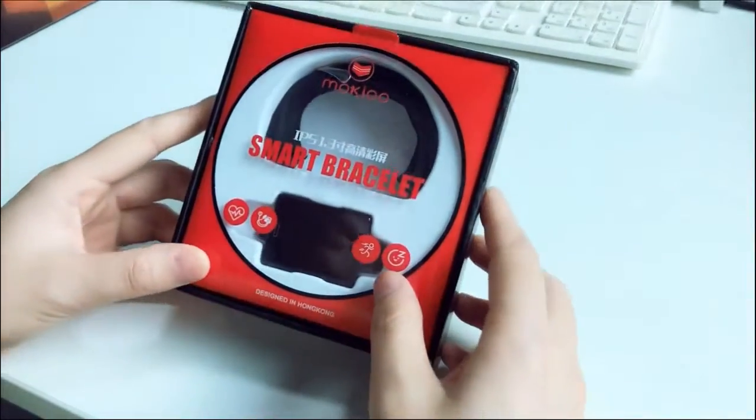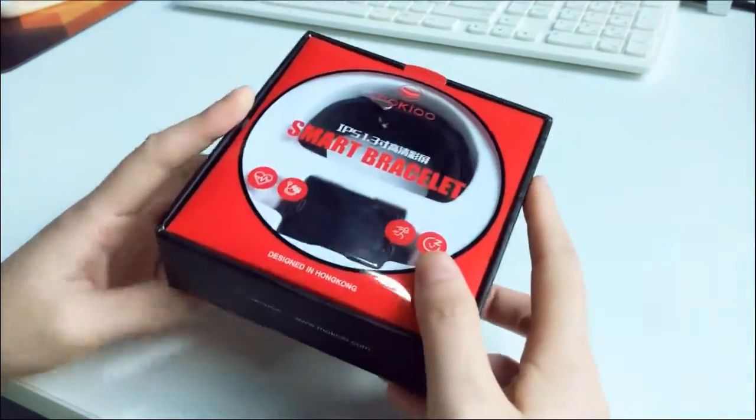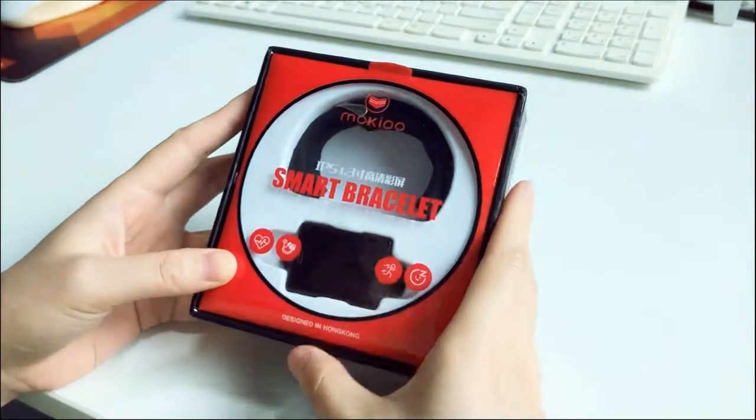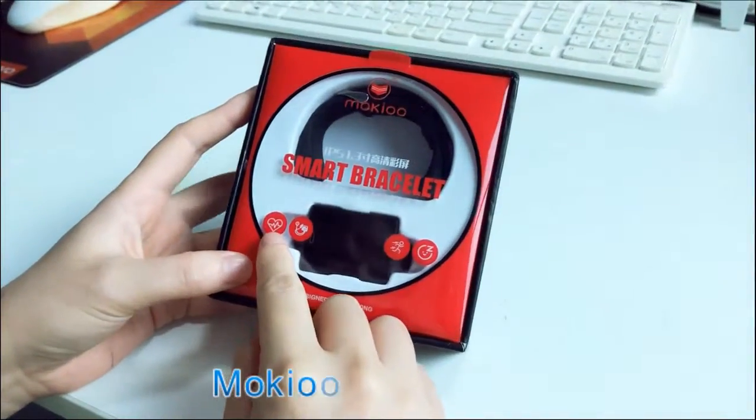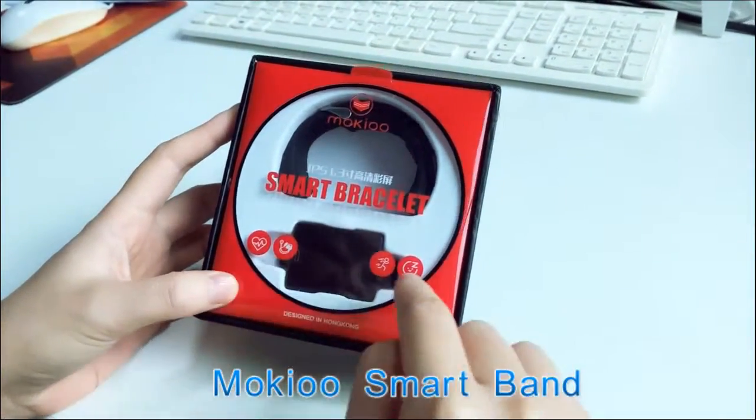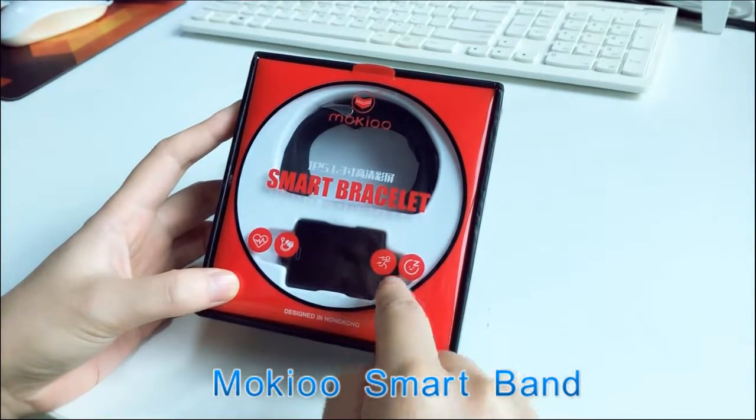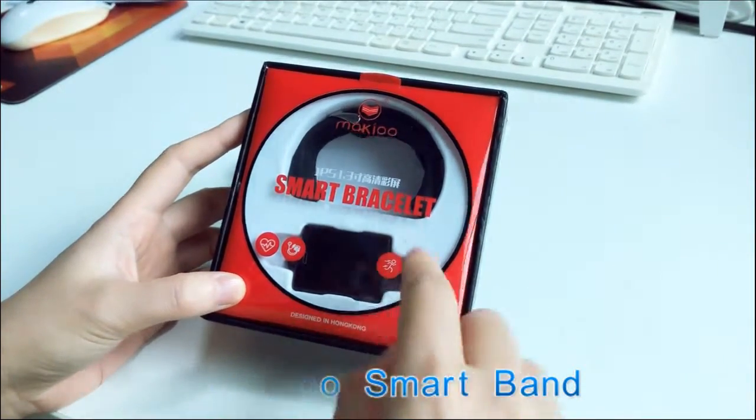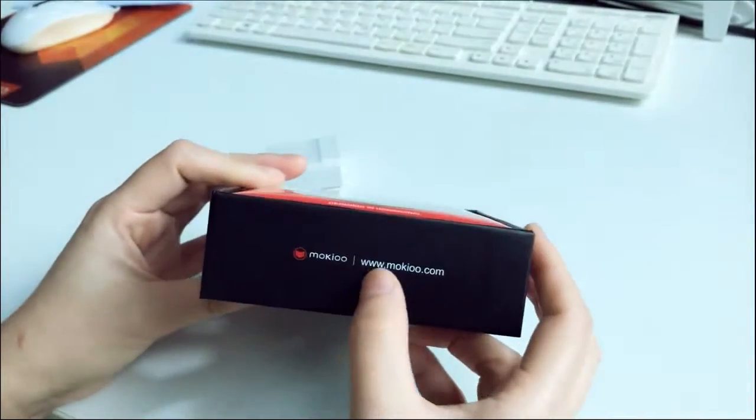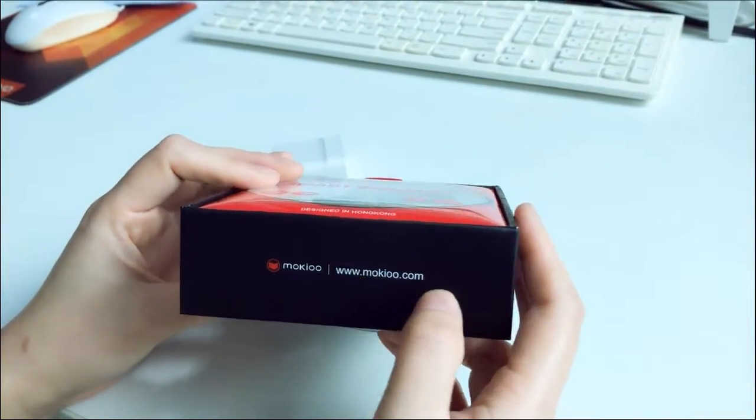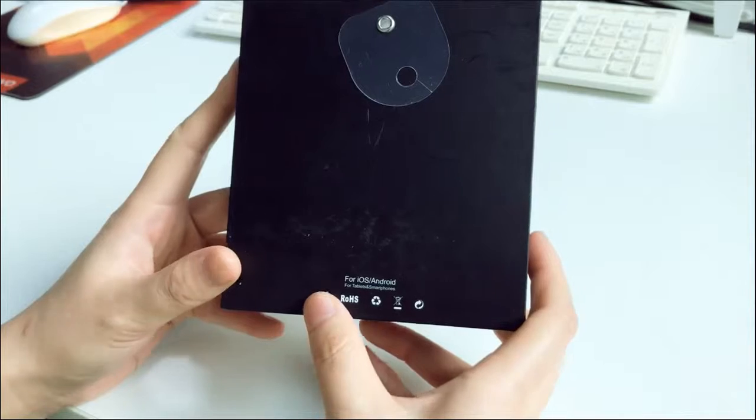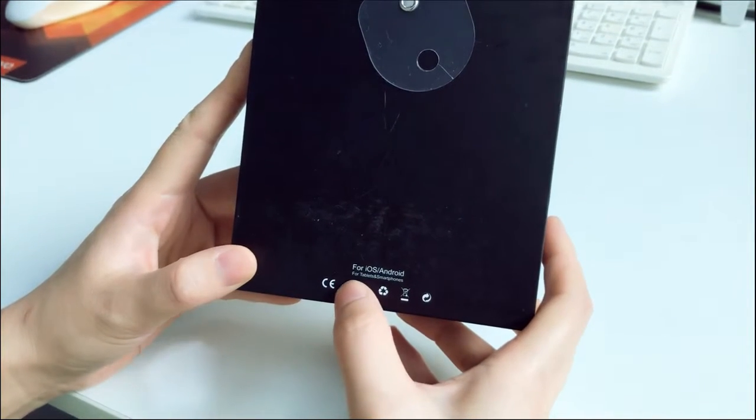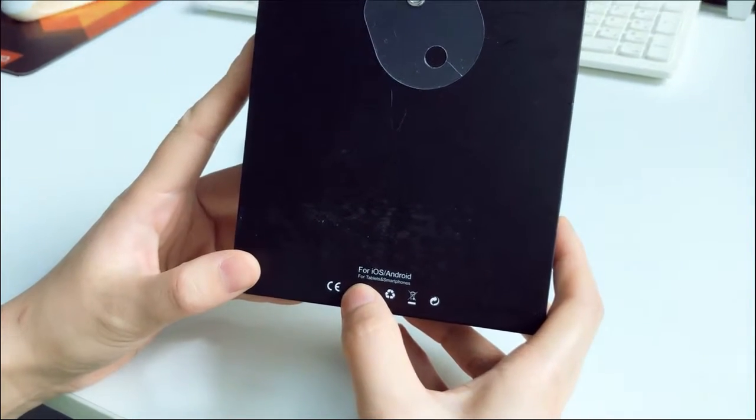This is a smart bracelet. We can see here smoke queue and the functions: heart rate, blood pressure, and sports and sleep monitoring. This is the website of the manufacturer and it's for iOS and Android, also for tablets and smartphones.